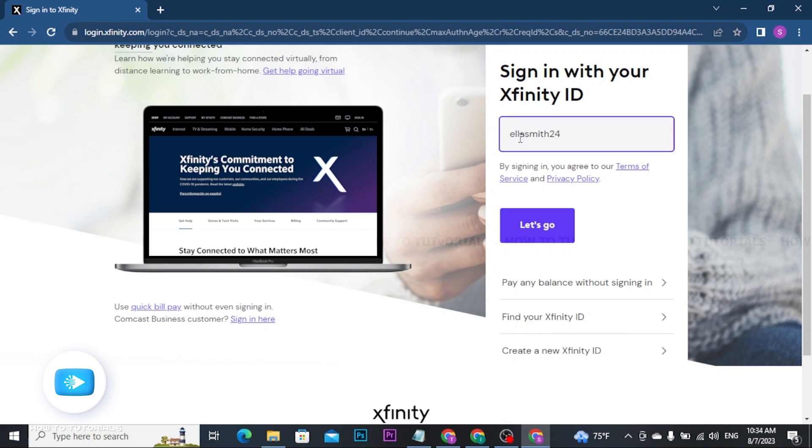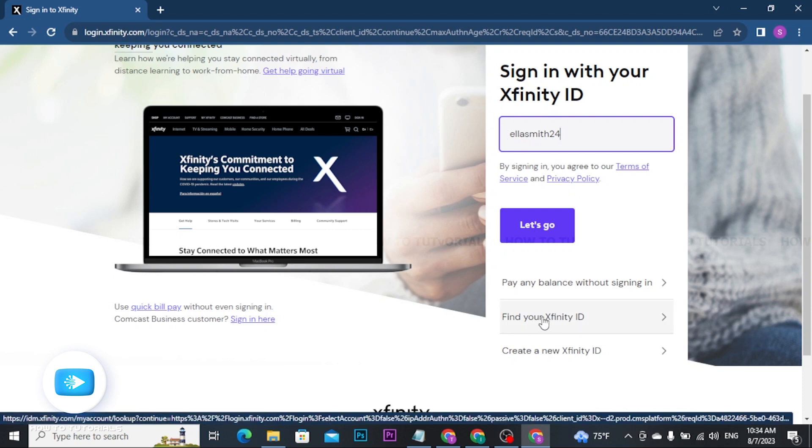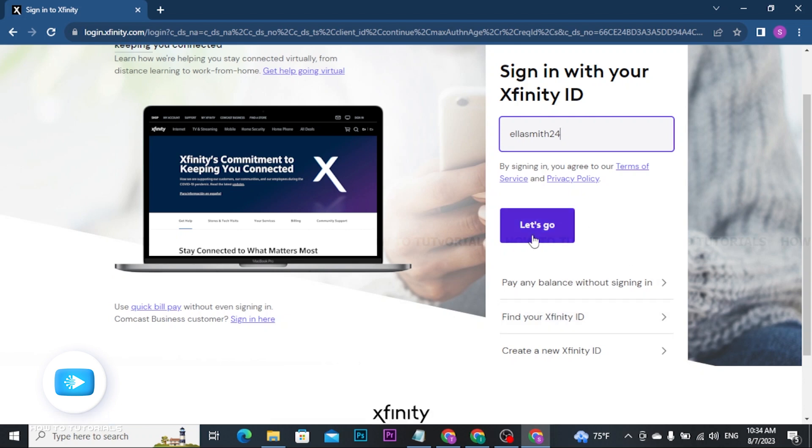If you have forgotten your Xfinity ID, you can click on 'Find your Xfinity ID' option to recover it. Once you have entered your Xfinity ID, tap on the 'Let's Go' button.